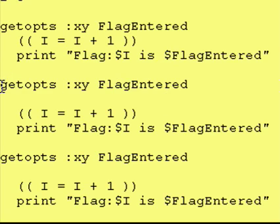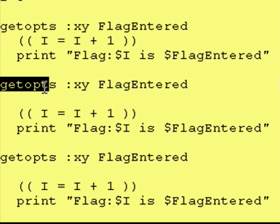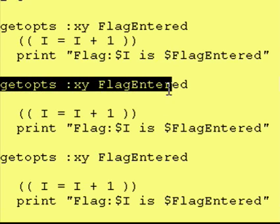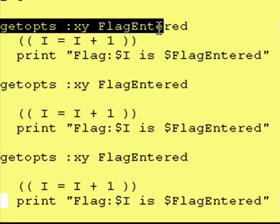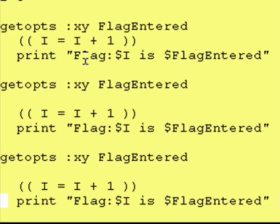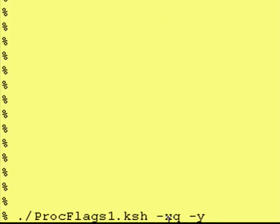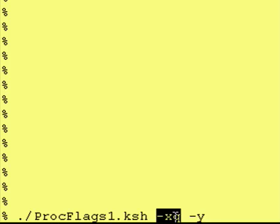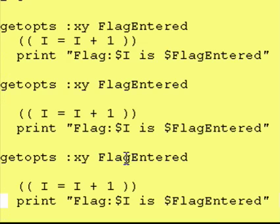Our next line is the same exact thing as right here. The way getopts works is it knows enough that if the first time it looked at the first variable, then the second time it's going to look at the second variable. In this case, the next time we call getopts it looks at the queue.